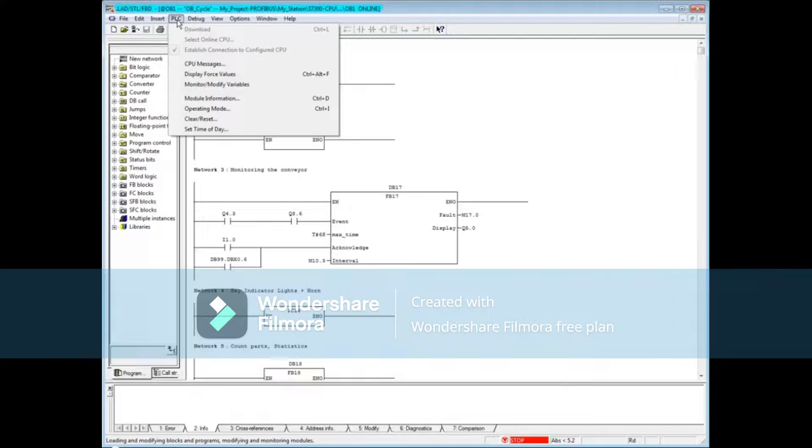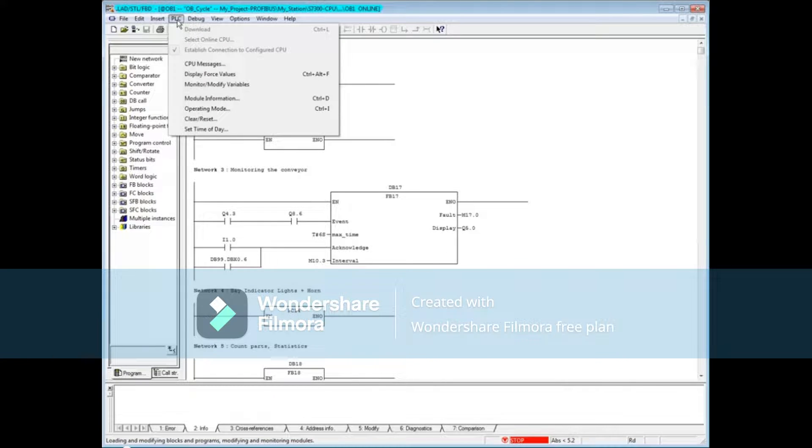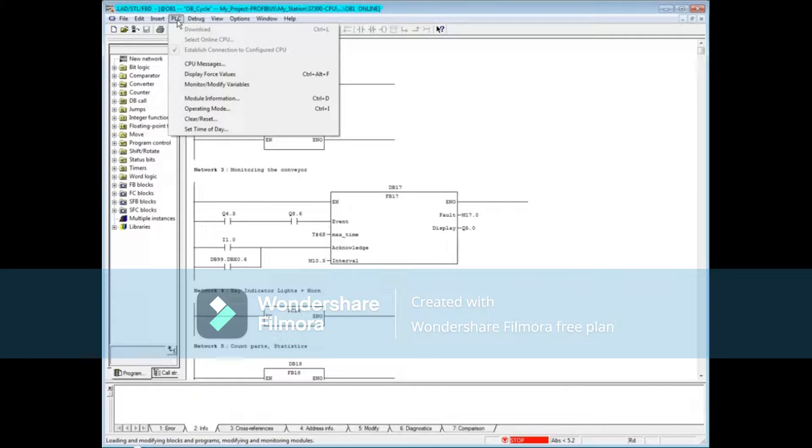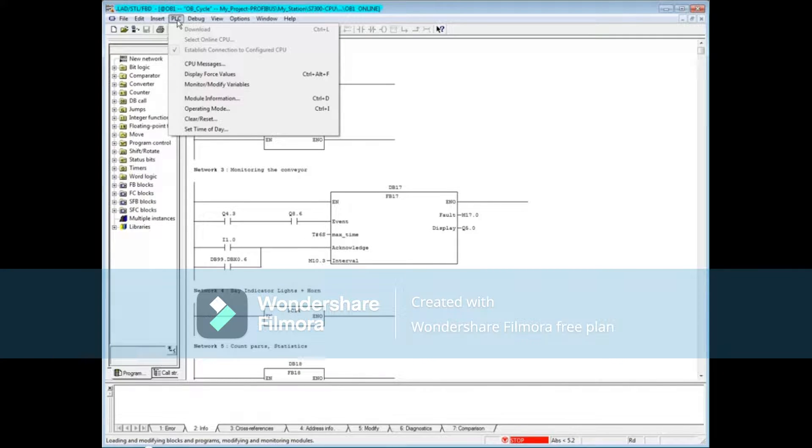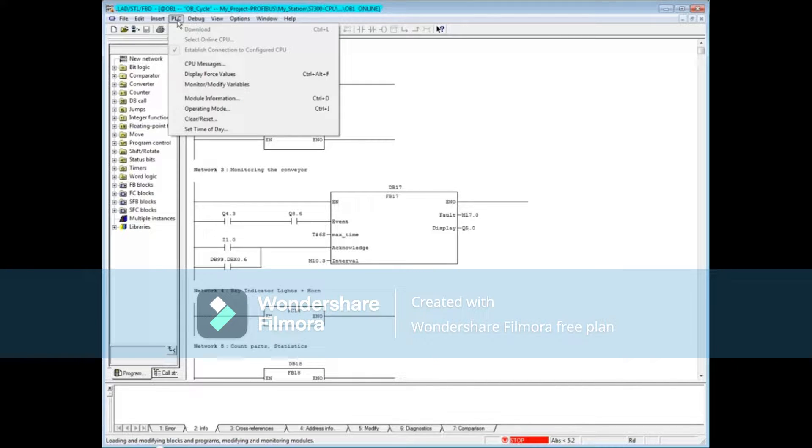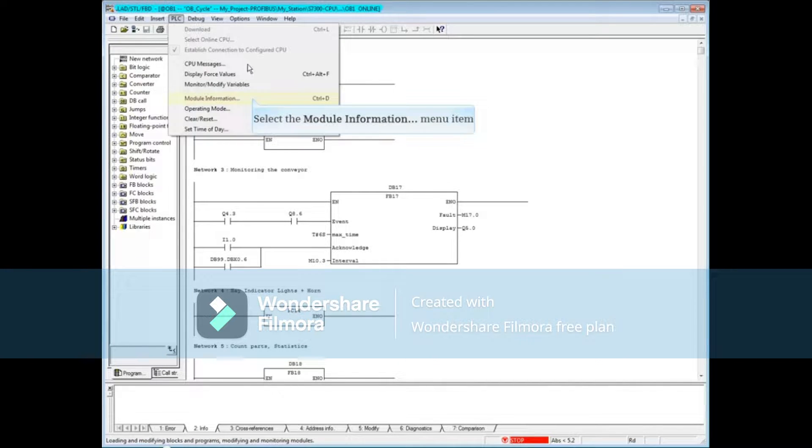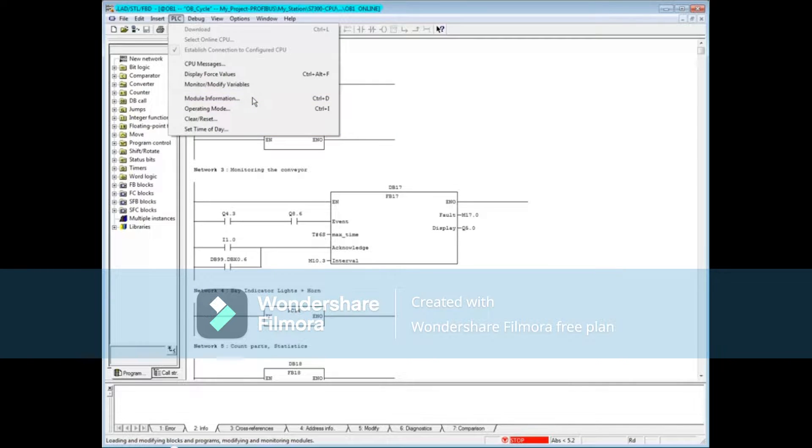The diagnostic buffer is located in the module information tool. You can open the module information tool from the programming editor by going to the PLC menu and choosing module information.